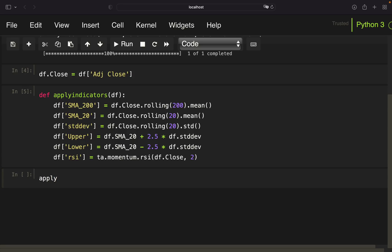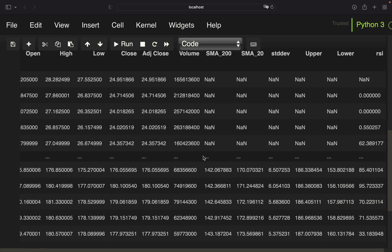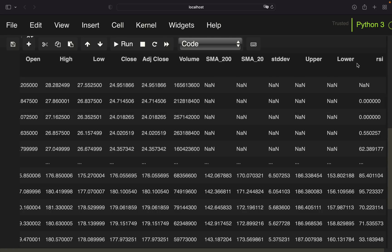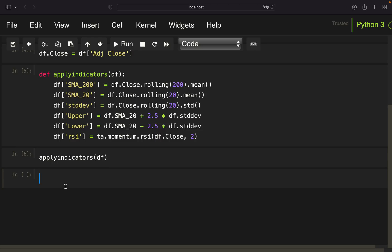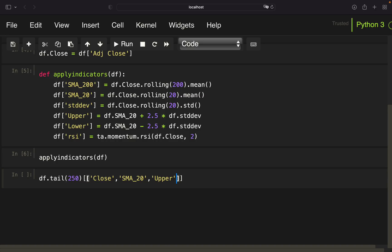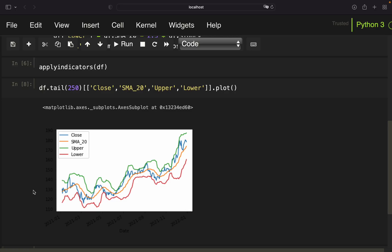With that, we have created our technical indicators. We call this function on our data frame, ending up with new columns: SMA200, SMA20, standard deviation, upper band, lower band, and the RSI. Just if you are interested, it's not really part of the strategy, but if you want to plot a Bollinger Band, you can take the last 250 rows and plot the close, SMA20, upper and lower band — and you can see the Bollinger Bands plotted.